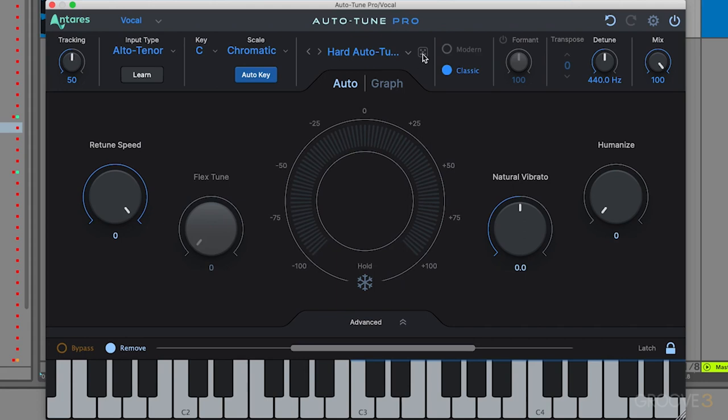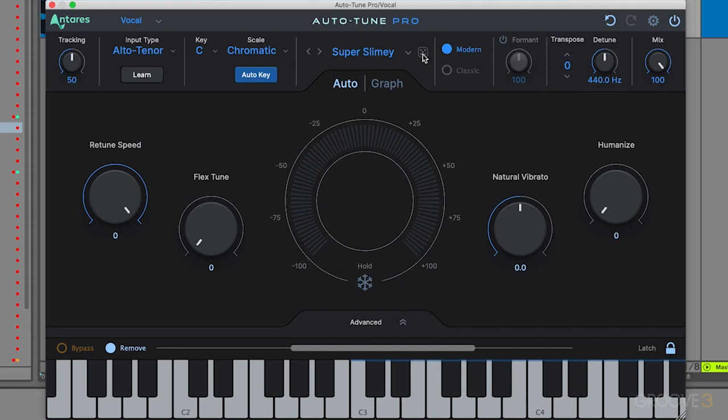Or you can hit this dice icon and it'll give you a random preset. This can be super fun if you're trying to come up with new ideas or different creative vocal effects. You can hit this and it'll cycle through presets randomly.